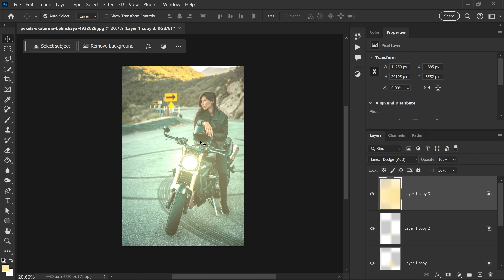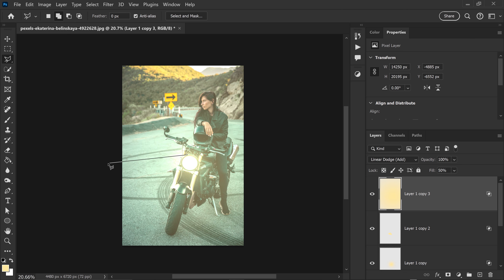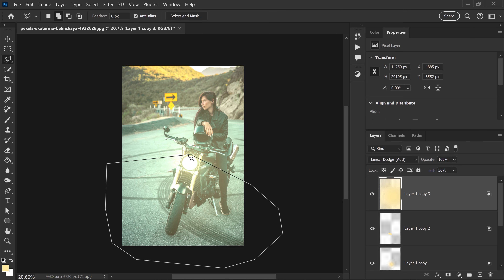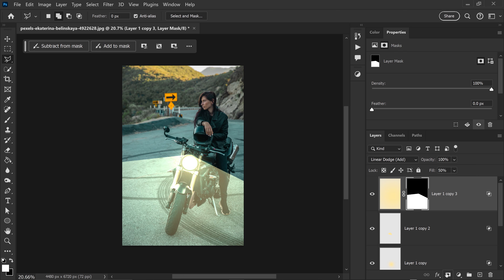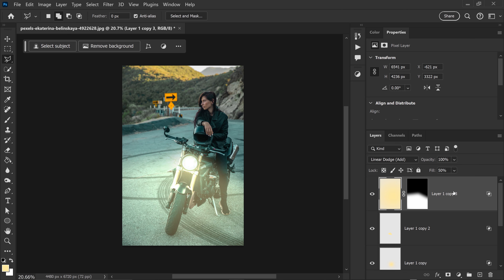From here, create the light rays using the polygonal lasso tool. Left-click, go all the way around, come back to the very first point, and connect it up. Then add a mask layer and increase the feather until it blends in and looks a lot smoother. And there we go — that is your glow effect.